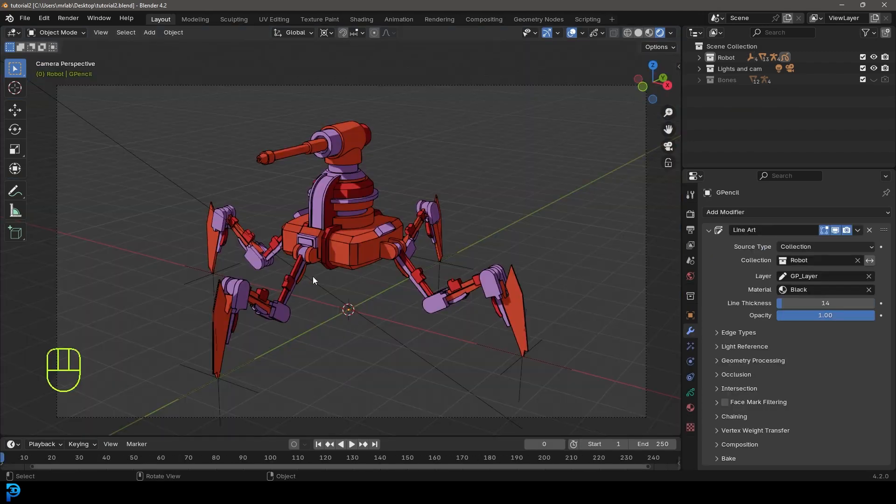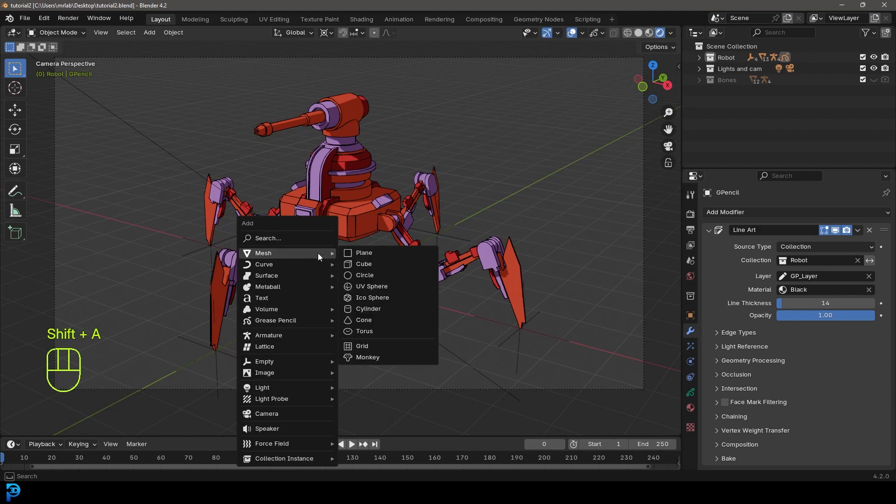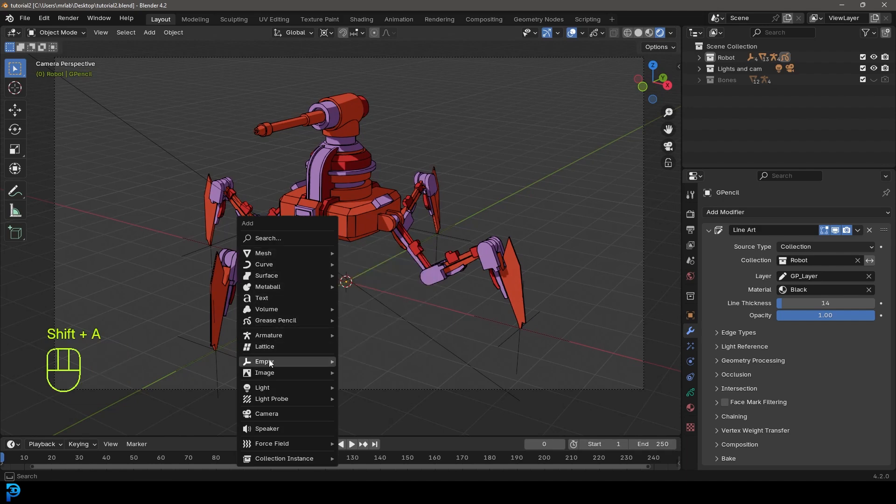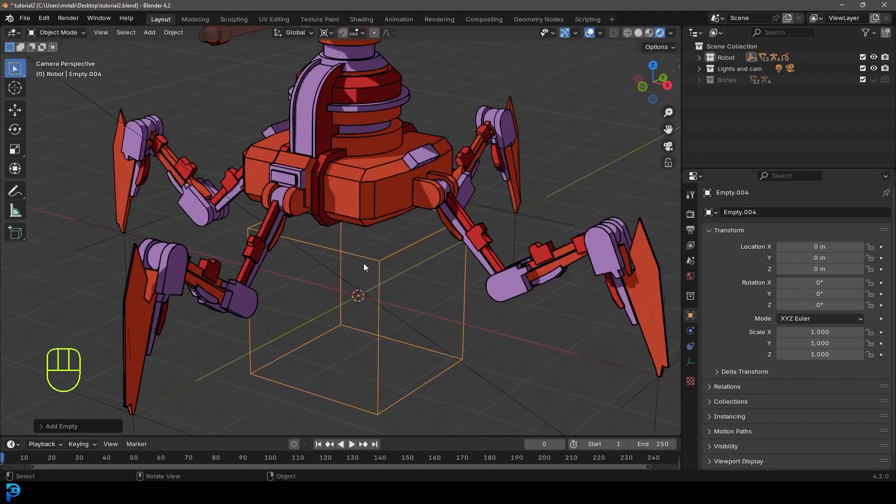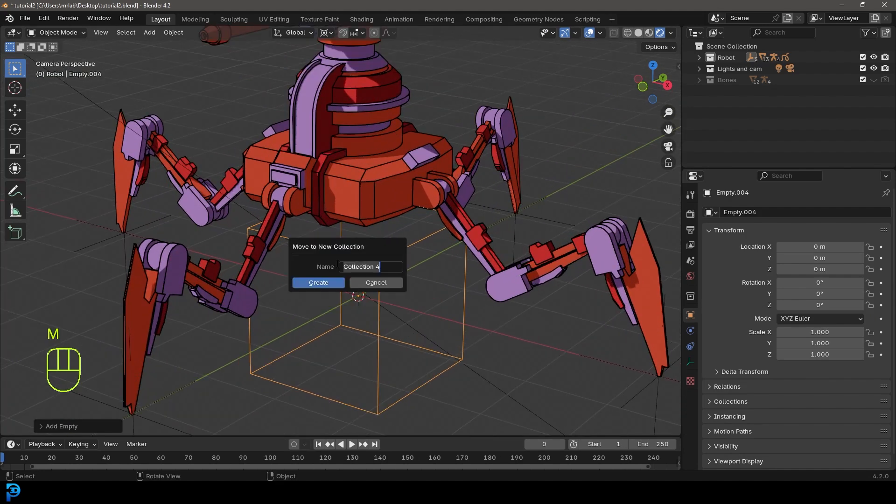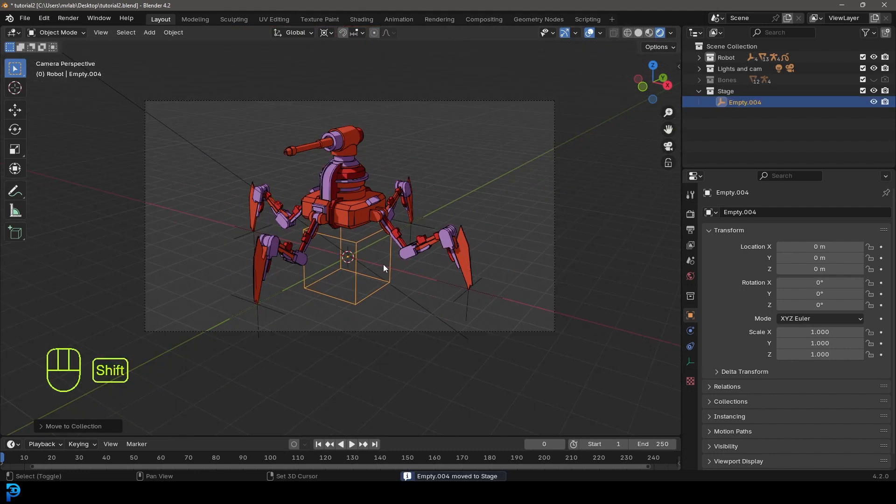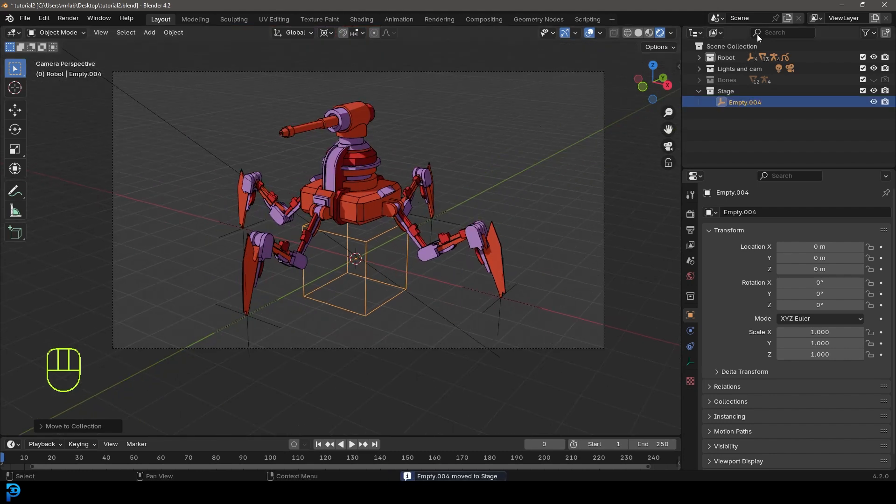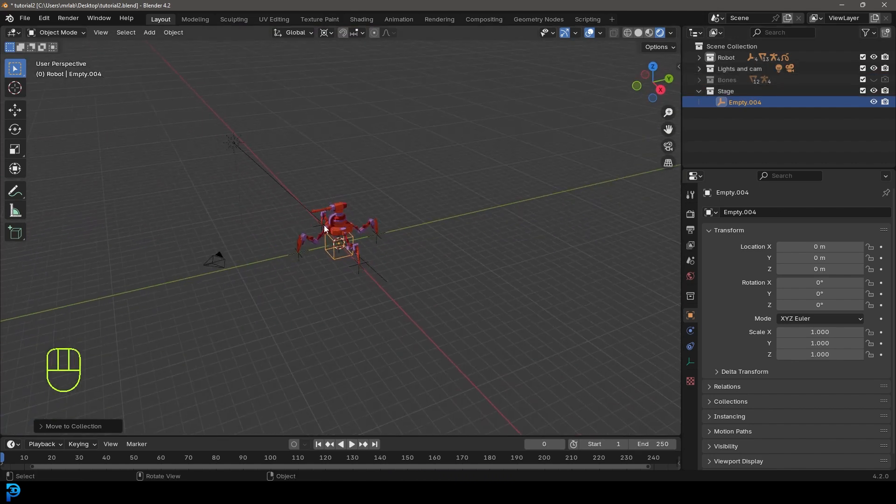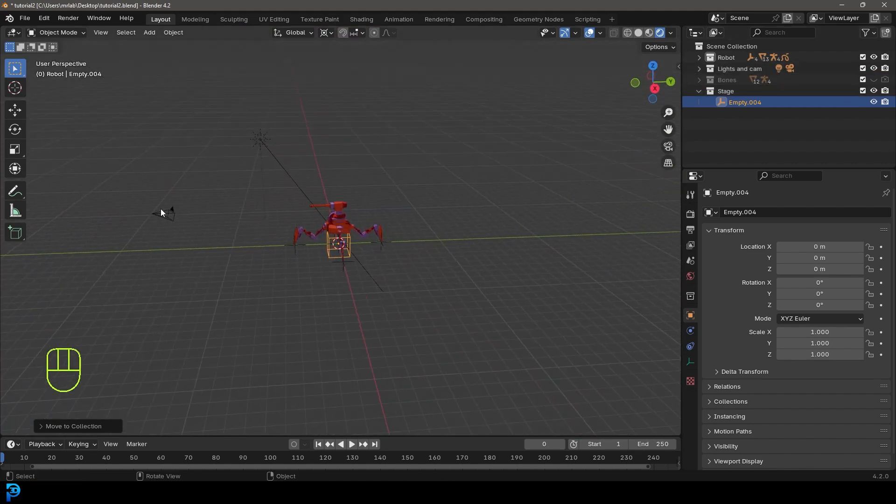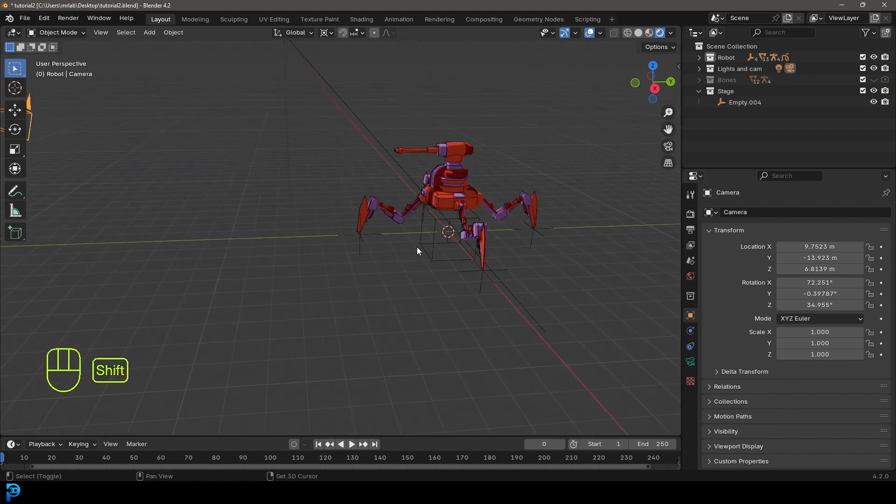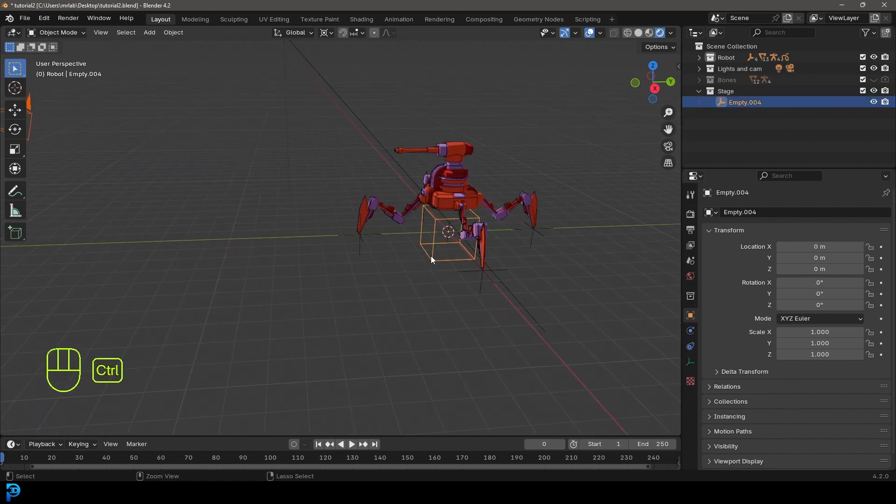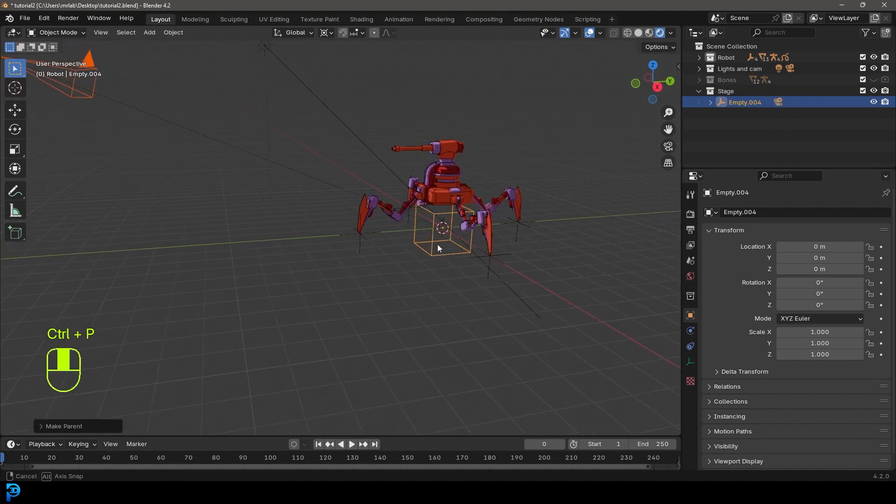So now that we're in part three, what we're going to do is go shift A, we're going to go to our empty options. Let's go ahead and add in a cube as an empty. And with this cube here selected, we're going to press M and create a new collection called stage. We're going to make sure that our camera lights collection is enabled. We're going to select the camera and holding shift, we're going to select the empty. Go control P, go object, keep transform.